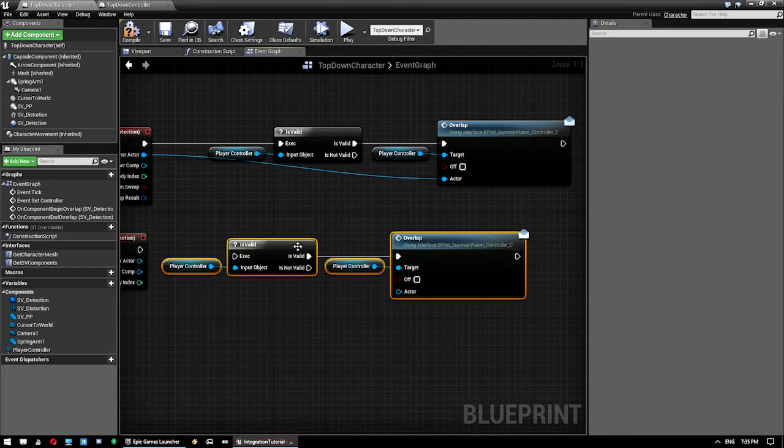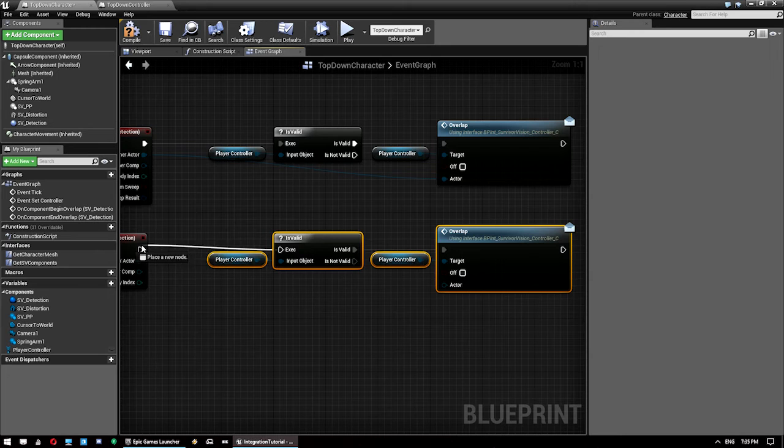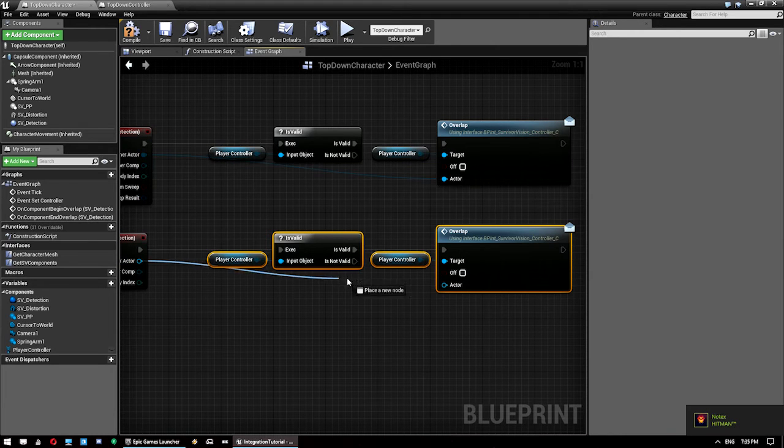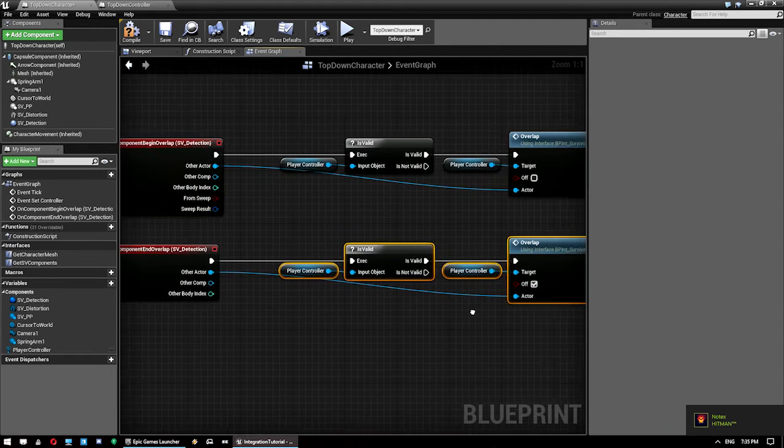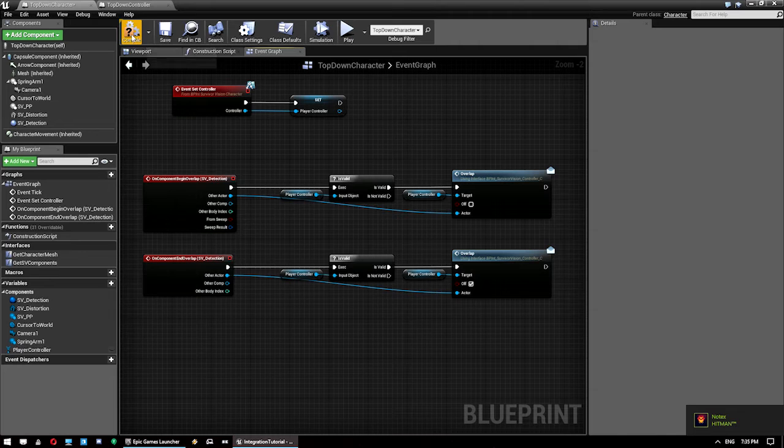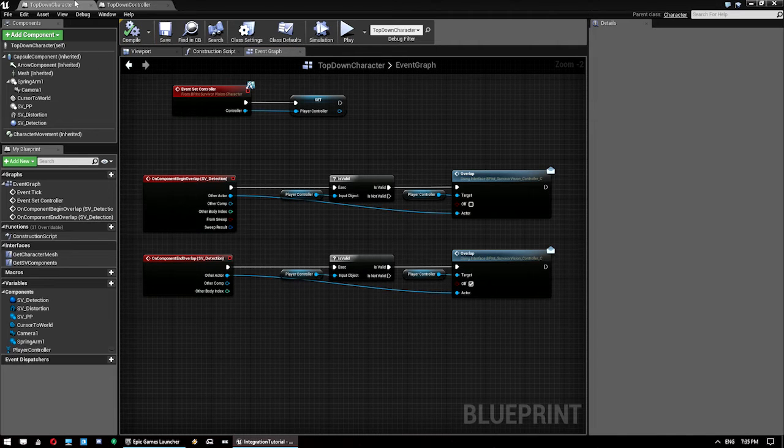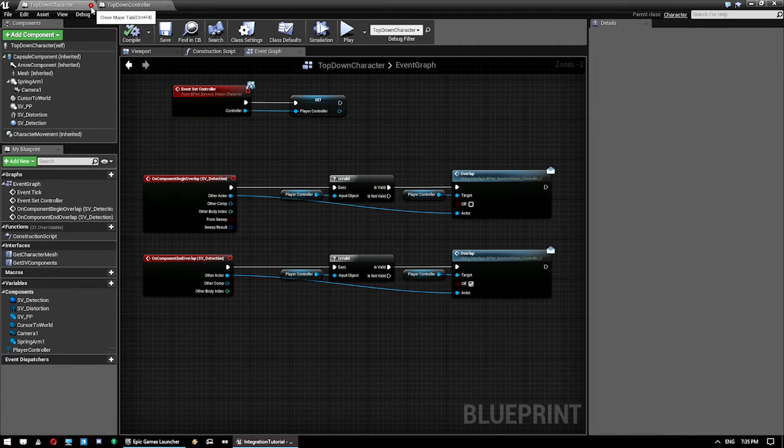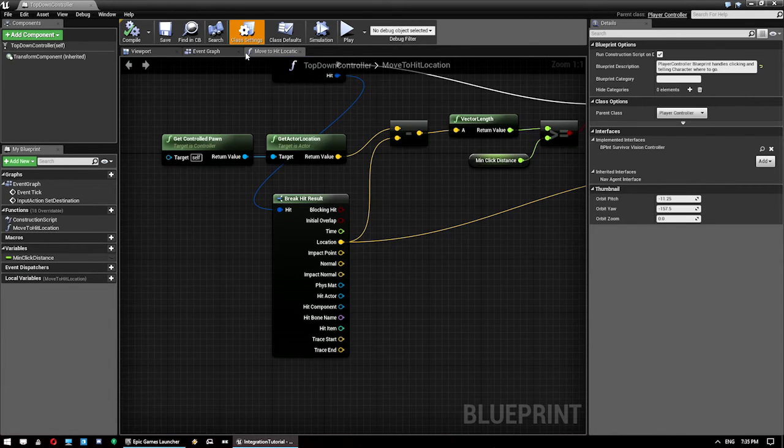We copy and paste this down here. Connect that up. Connect Other Actor to that again. And then set that to Off. And that is it for your character. So you can compile, save and close that guy.